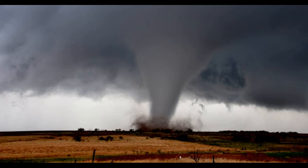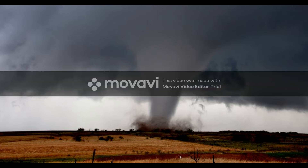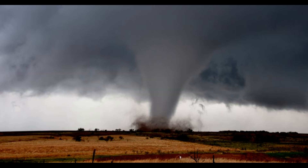An EF0 is the least severe tornado, with wind speeds anywhere from 65 to 85 miles per hour, and you really won't have too much damage. With an EF1, you're going to have wind speeds of 86 to 110 miles per hour, and you might have a little bit more damage.